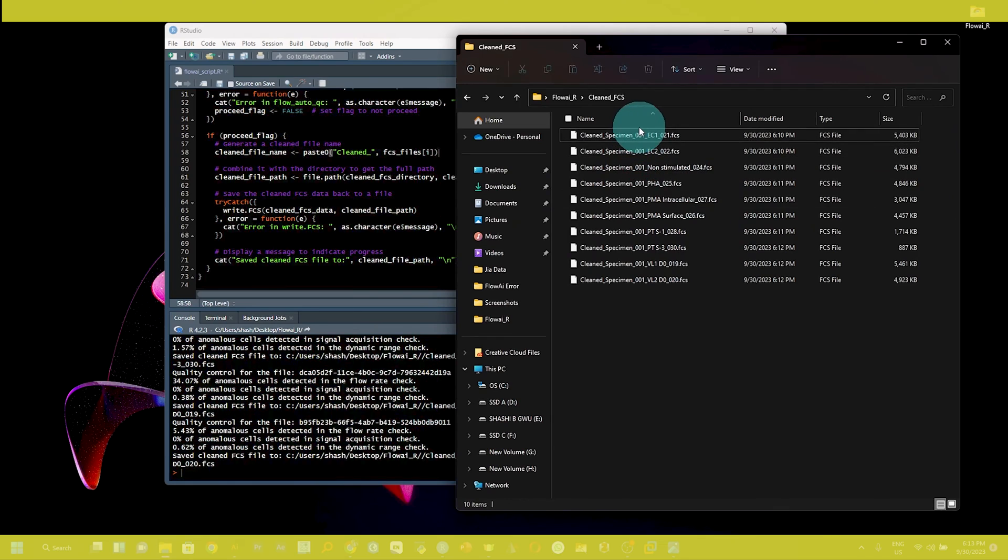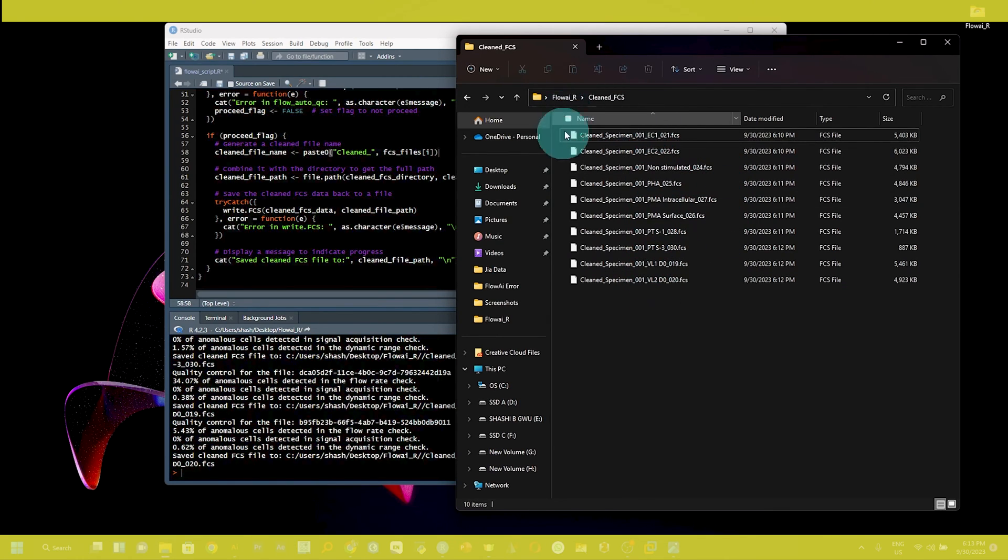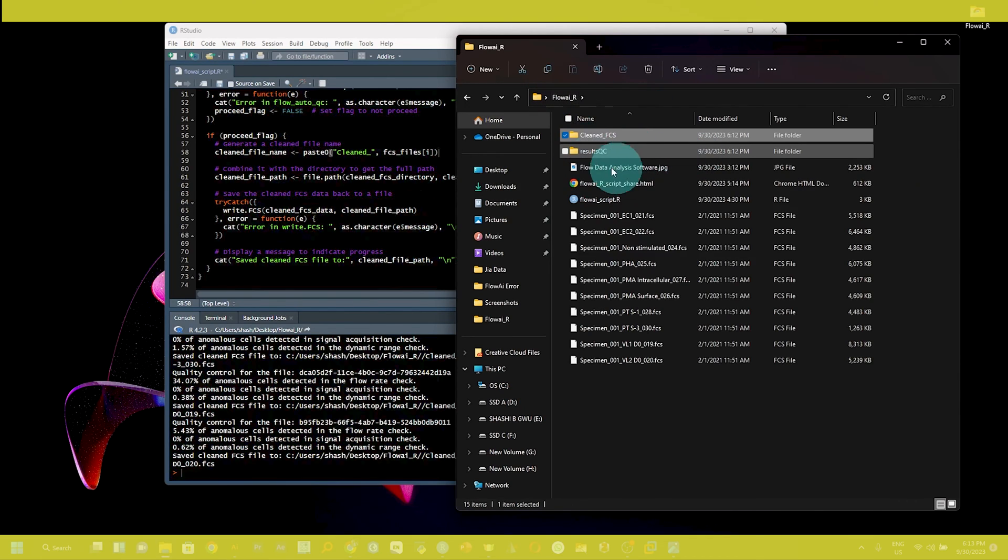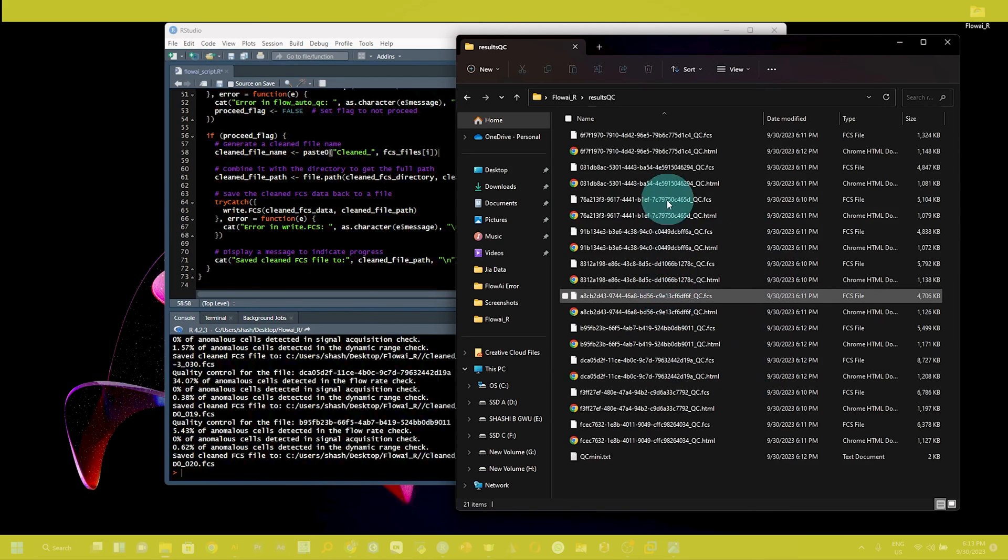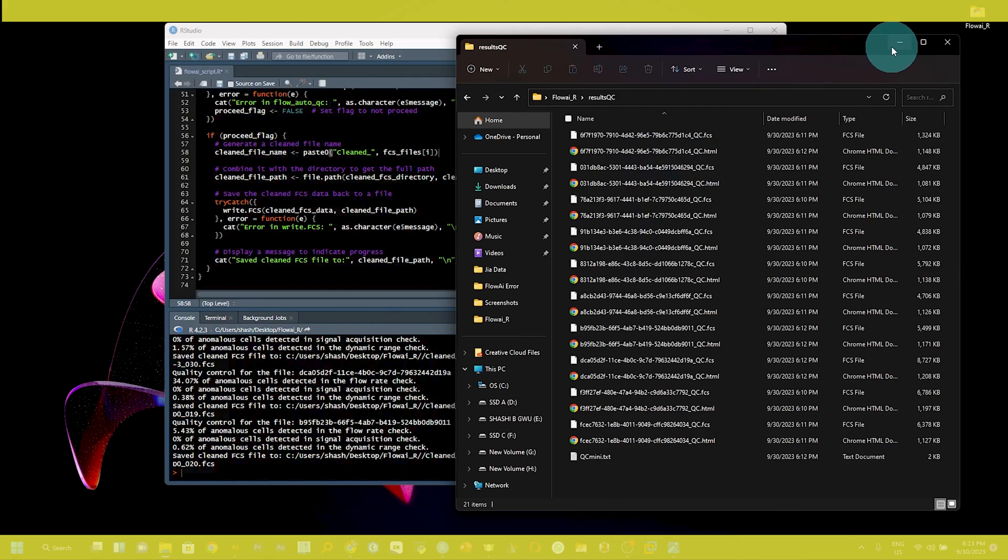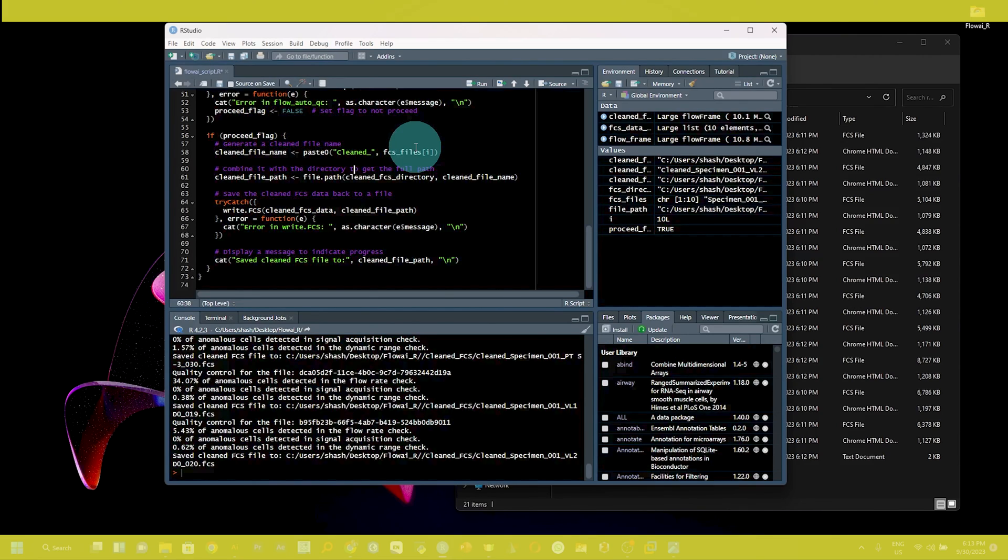We have all fcs files that are cleaned with the R package and the result qc report as well. This is very important and it is very easy to use. So I hope this may help you in your research. Try this, and if you are getting any problem, just let me know. I will try to help you as much as possible.